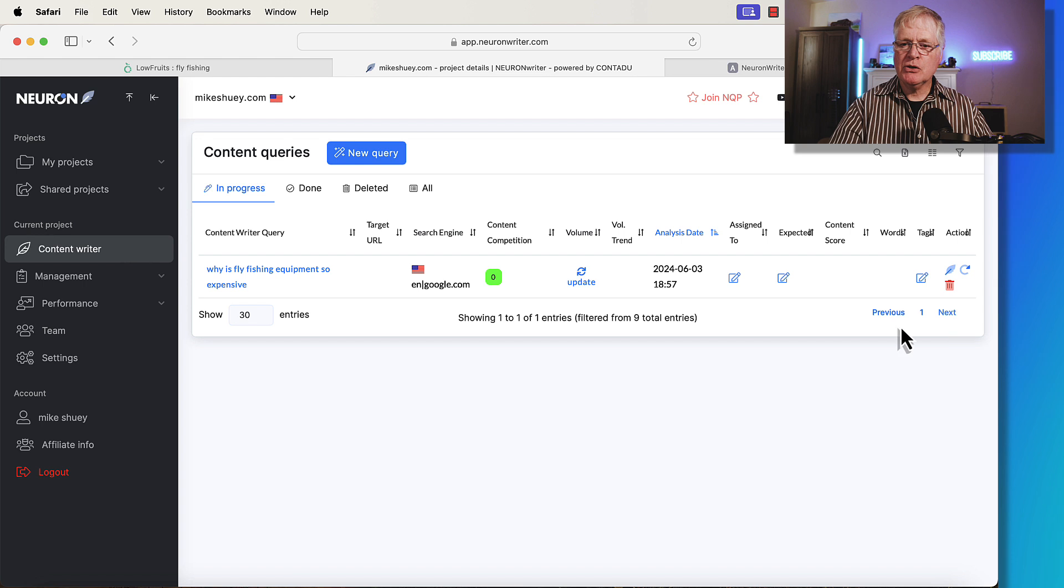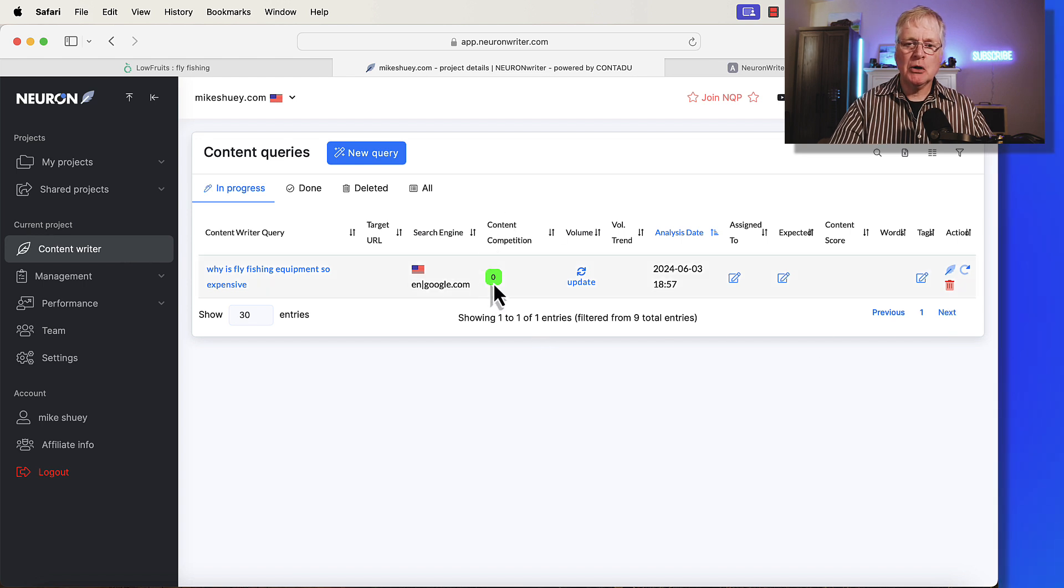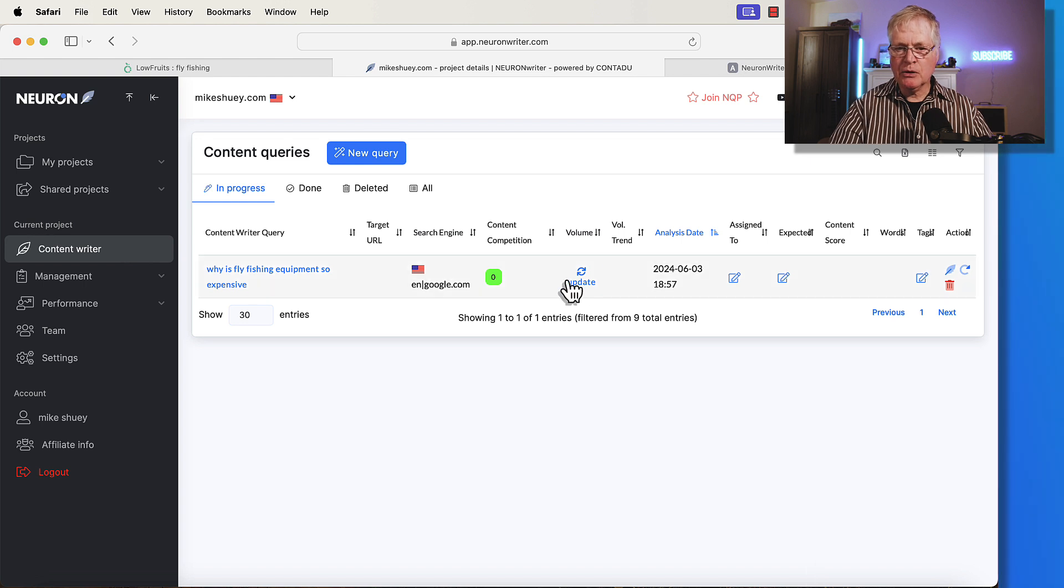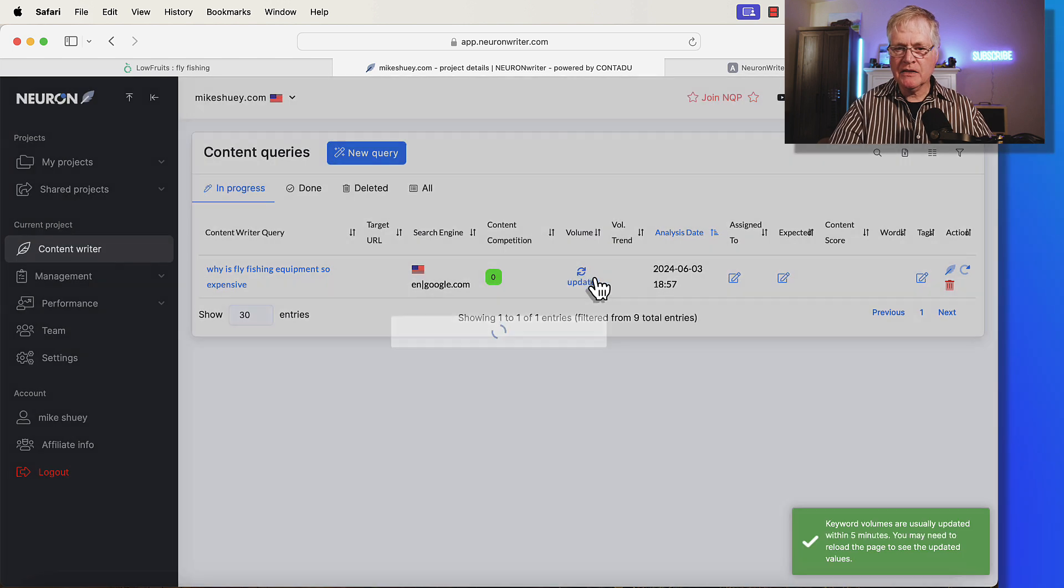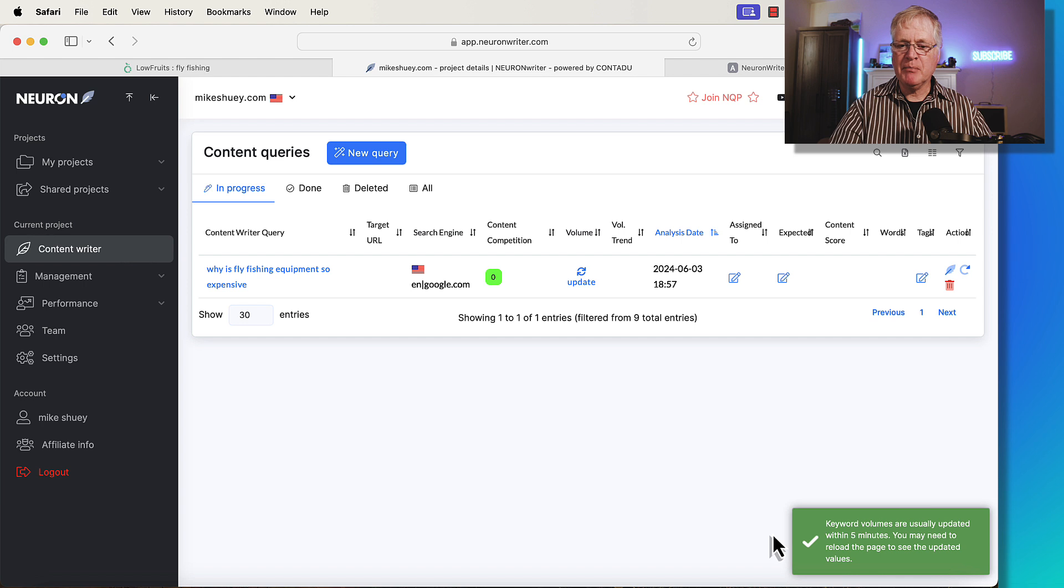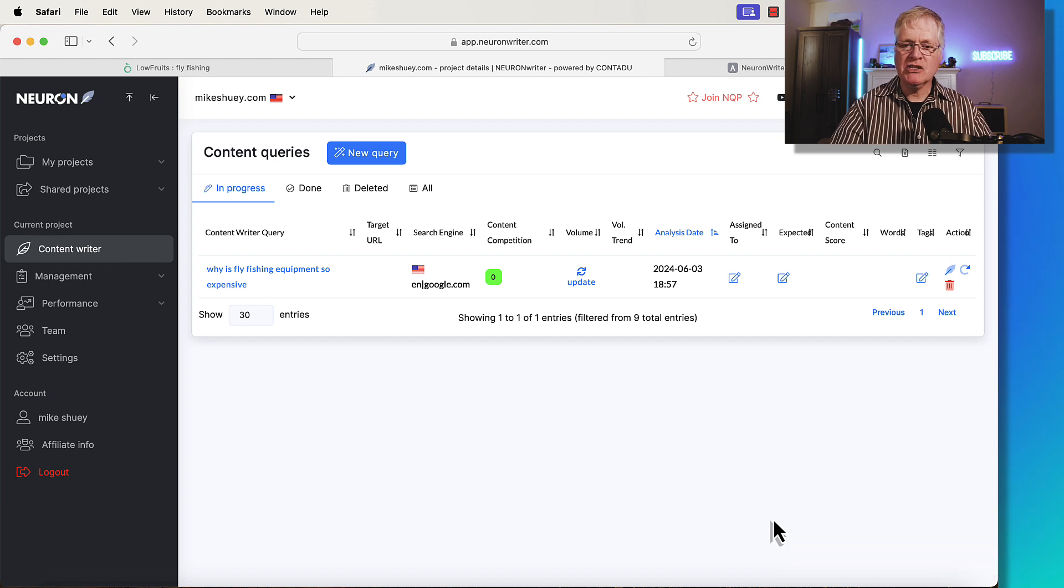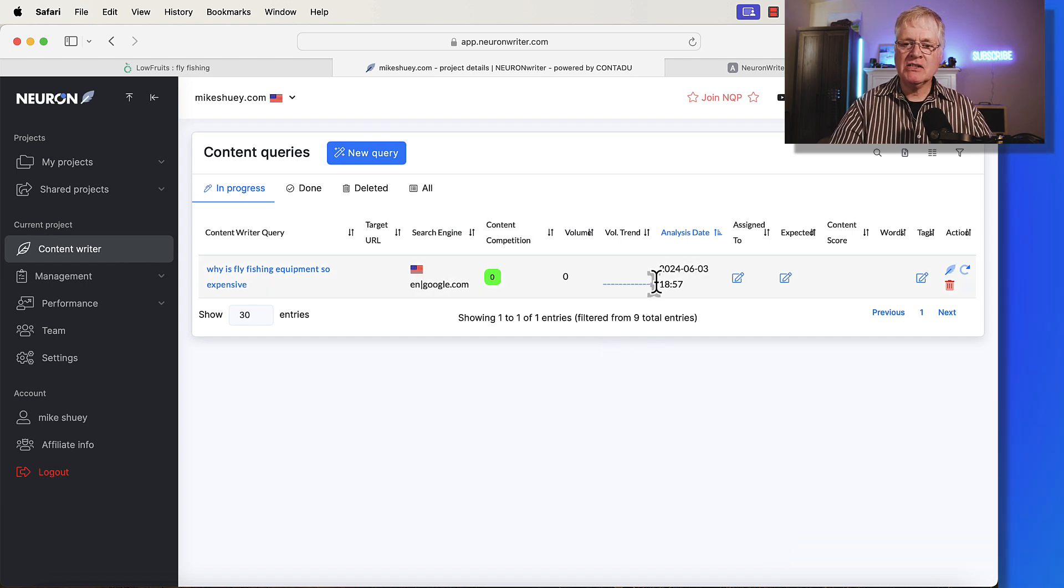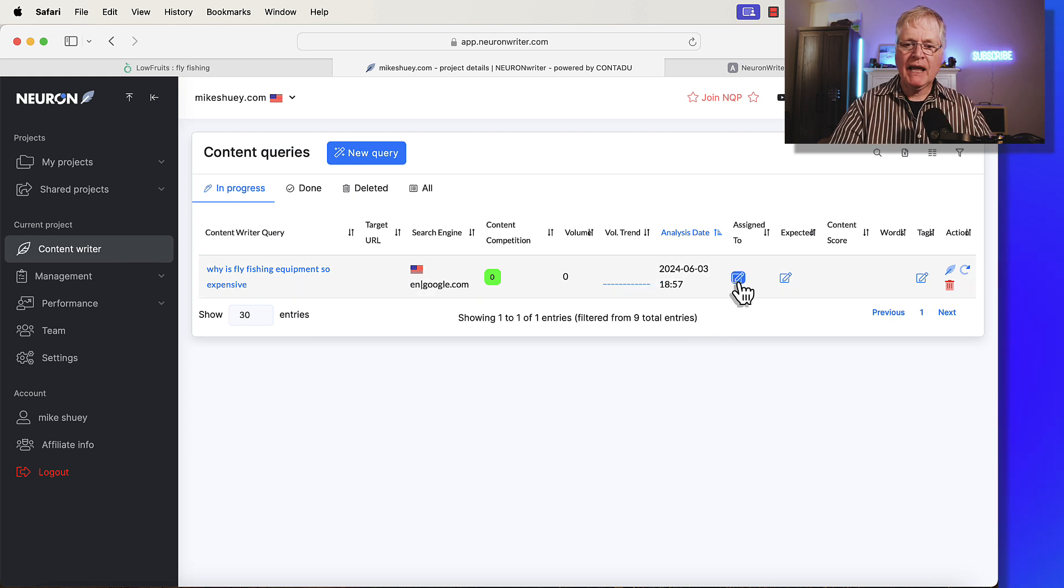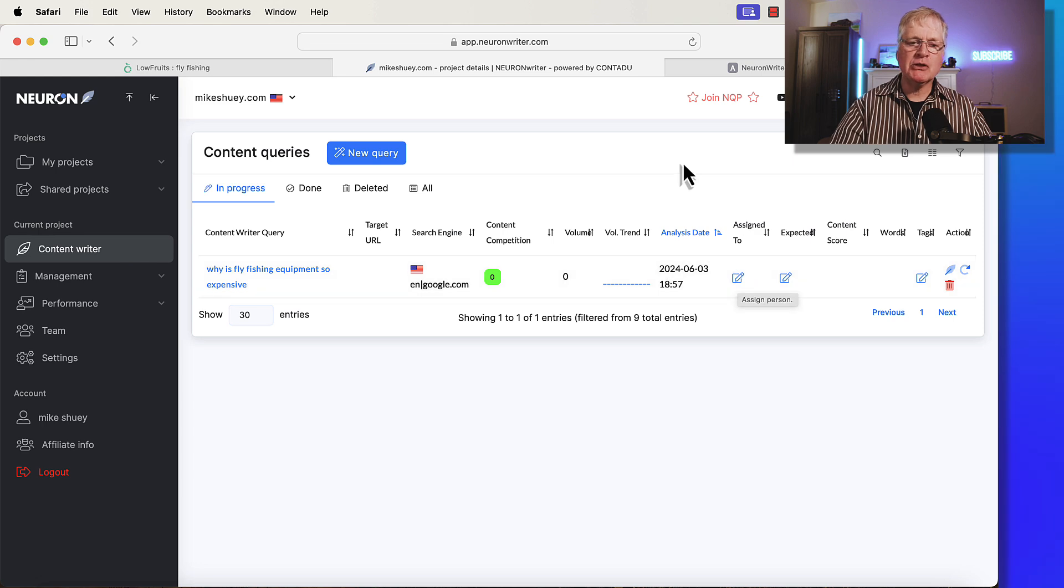You can see here, it's got fairly low competition. I can update this and see the search volume notice down below. When I click on this, it says keyword volumes are usually updated within five minutes. You may need to reload the page to see the updated value. It tells you the analysis date. It shows you this keyword volume trend. There doesn't happen to be anything in here now. And then you can assign this to people.